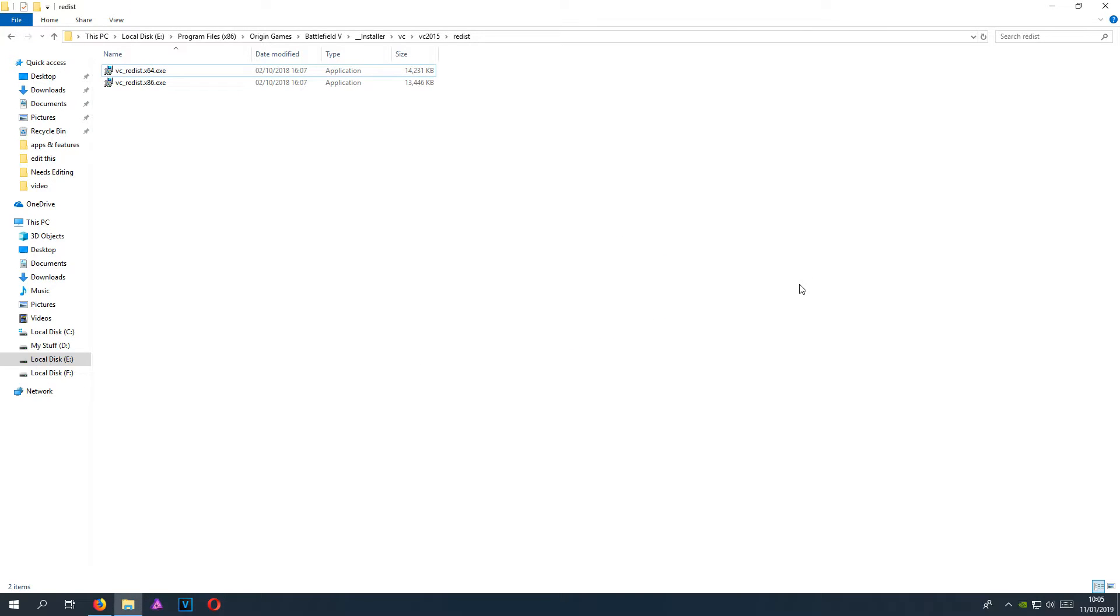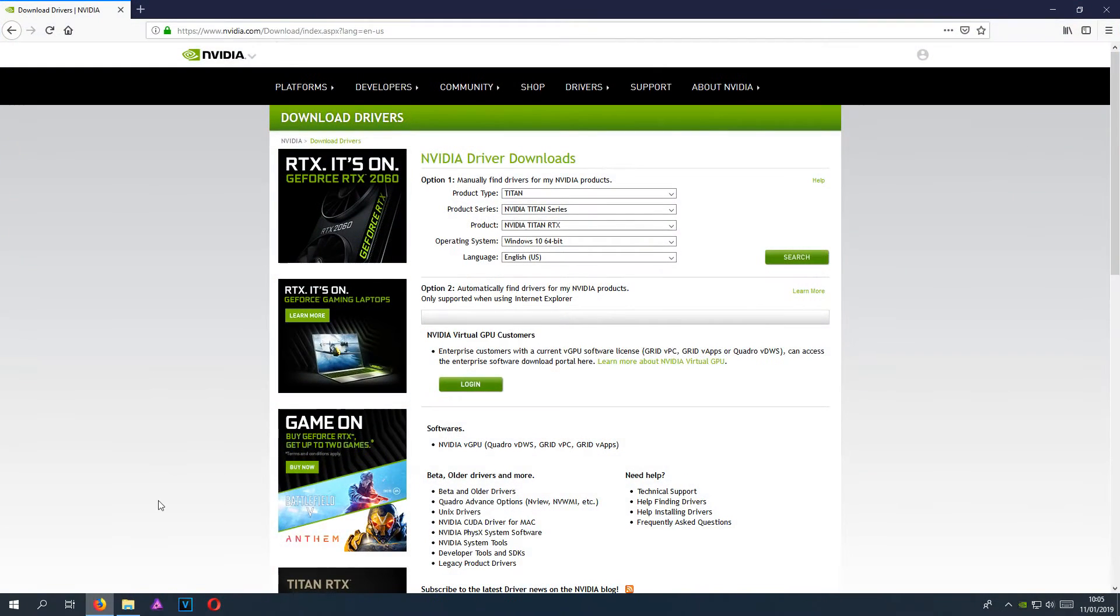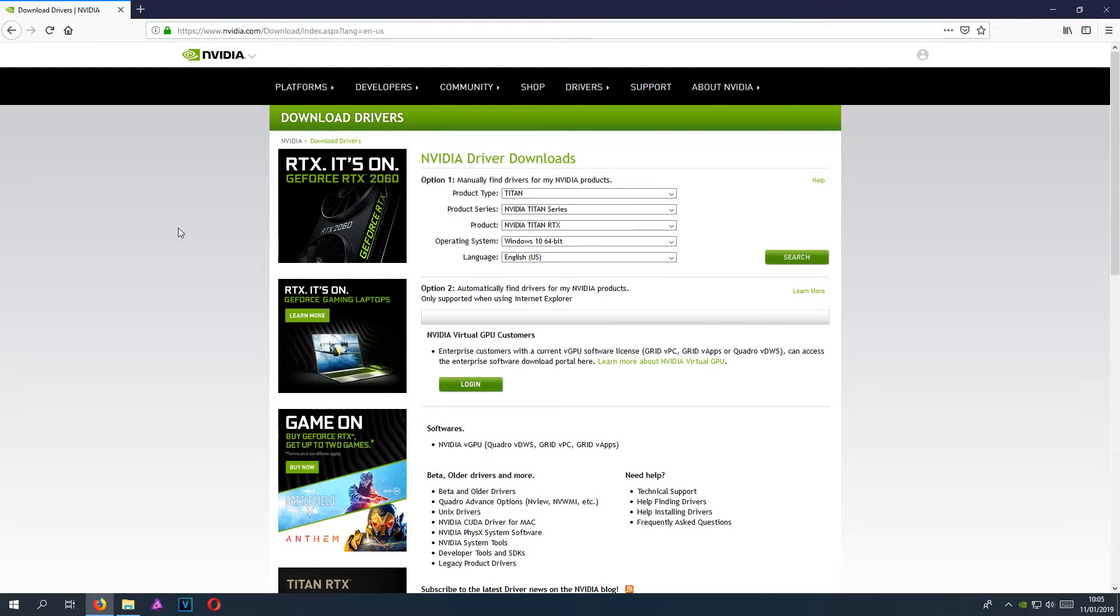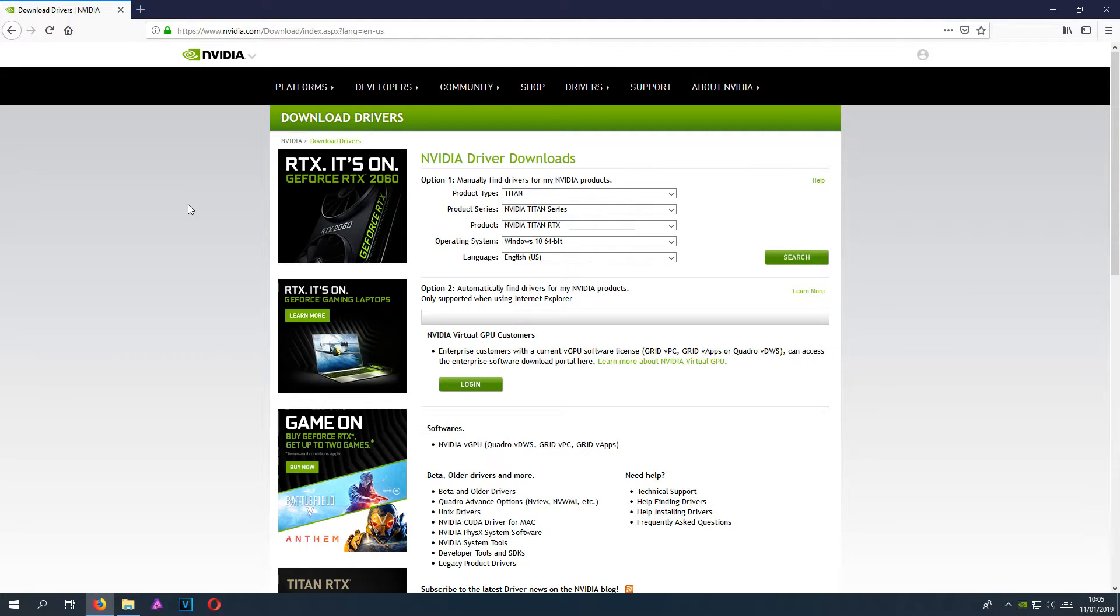Once you have done that, we now need to head on over to the website for our graphics card. I've got an NVIDIA graphics card, so I need to go to nvidia.com. You now need to download the latest graphics card drivers for your computer.